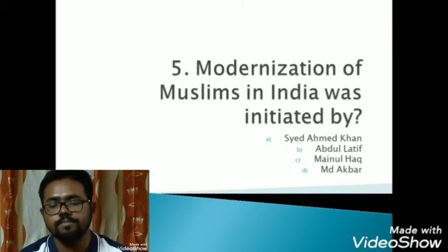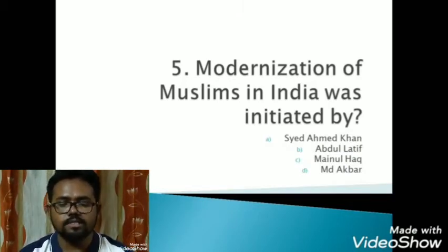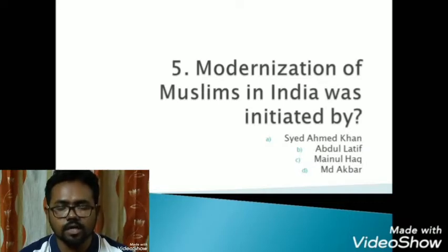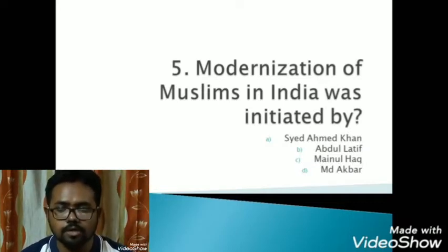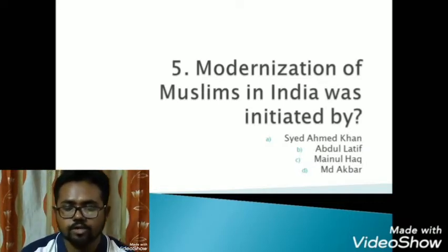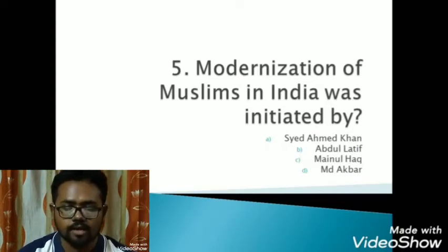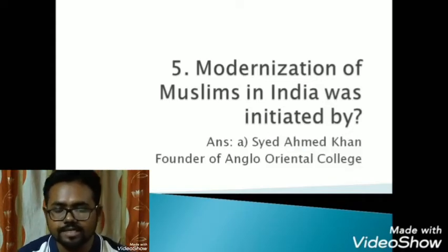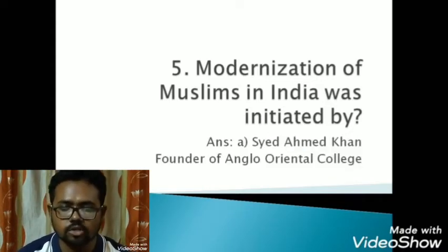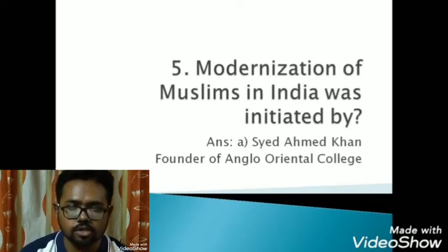The final question of today: modernization of Muslims in India was initiated by — option A: Sir Syed Ahmed Khan, option B: Abdul Latif, option C: Maynul Haqq, and option D: Muhammad Akbar. The correct answer is option A, Sir Syed Ahmed Khan, who we have already discussed as the founder of the Anglo-Oriental College.